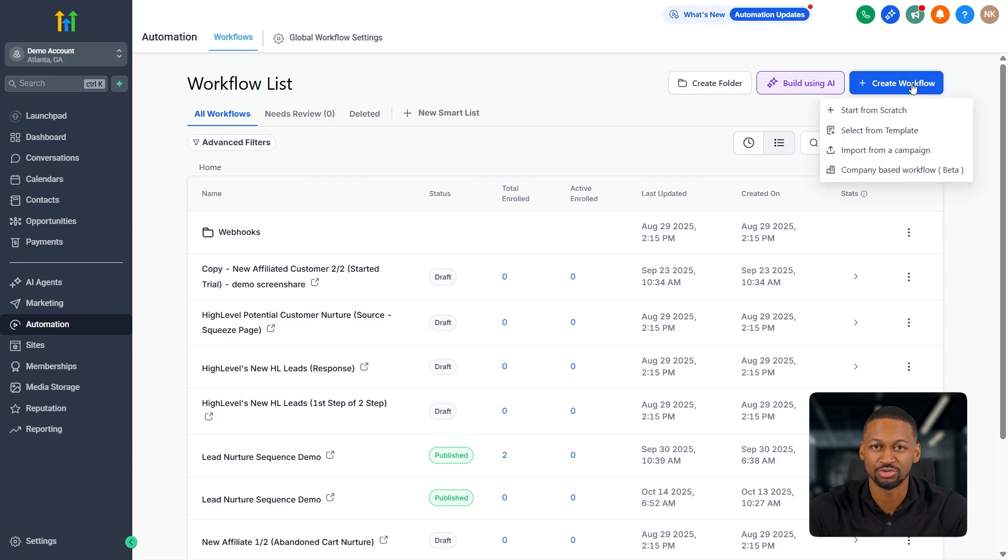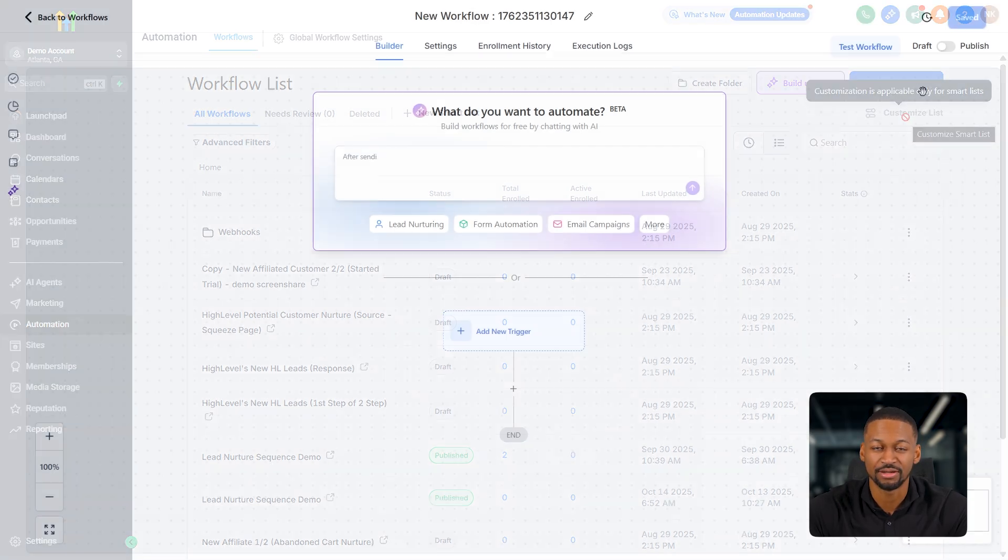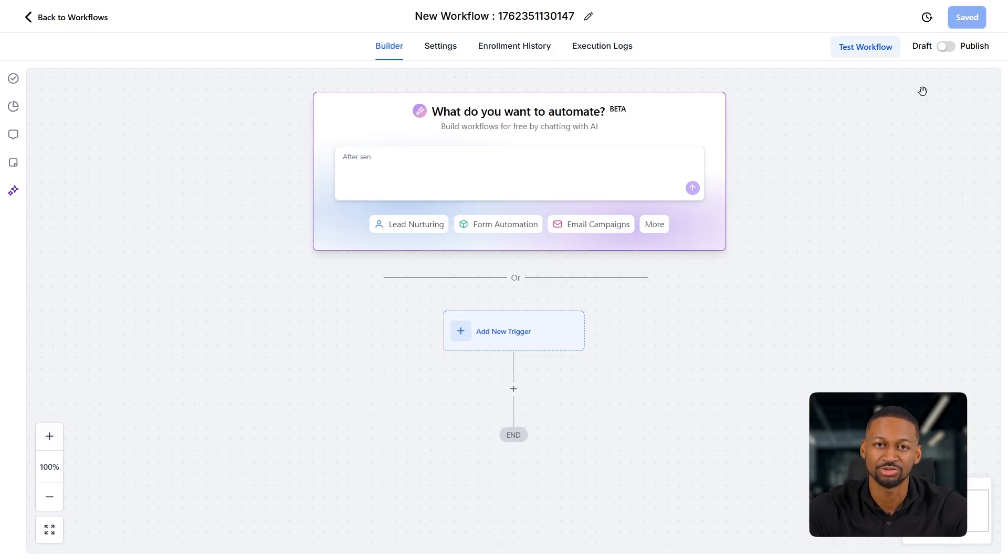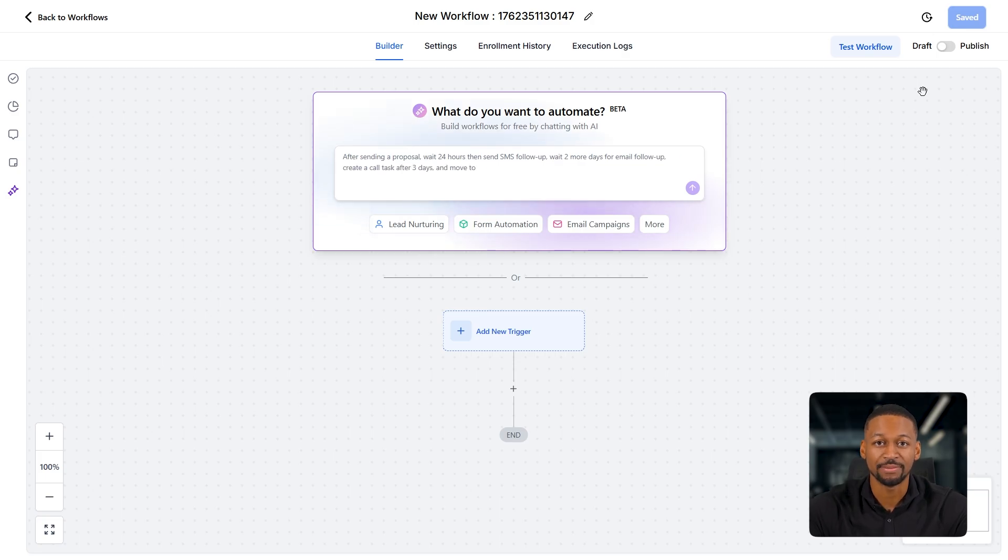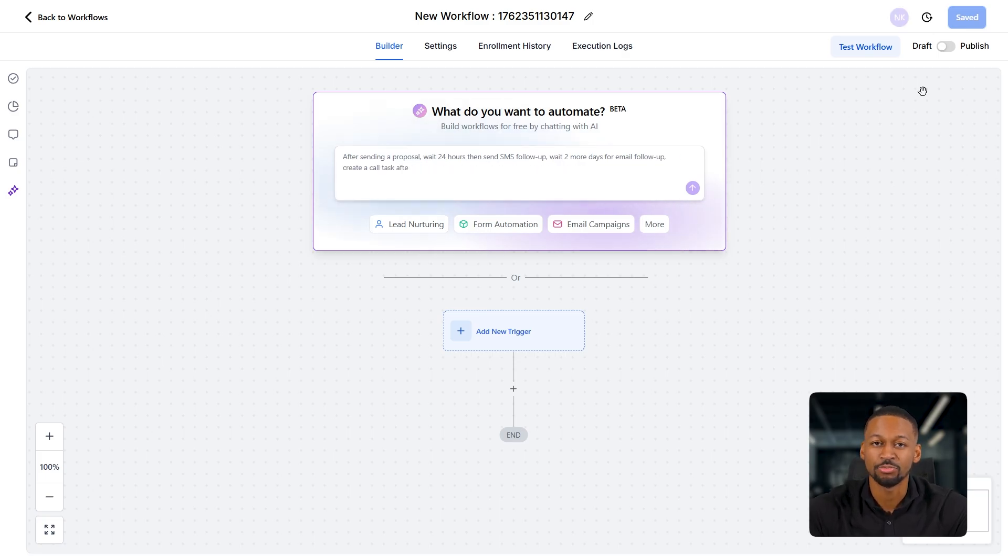Once you're there, you just want to create a new workflow from scratch. When you do that, you'll see this new window pop up that kind of looks like a Miro board. And at first glance, it might seem a bit complicated, but trust me, it's actually really simple to use.